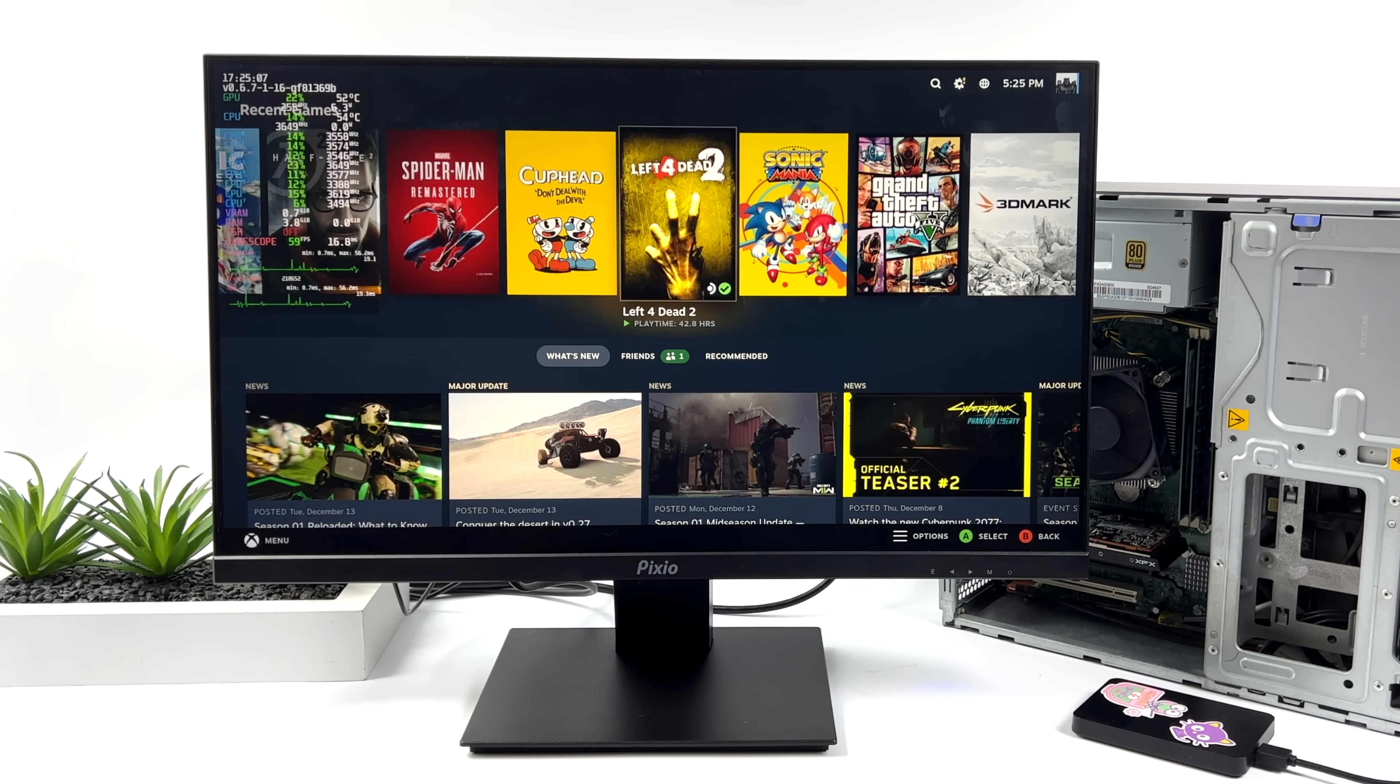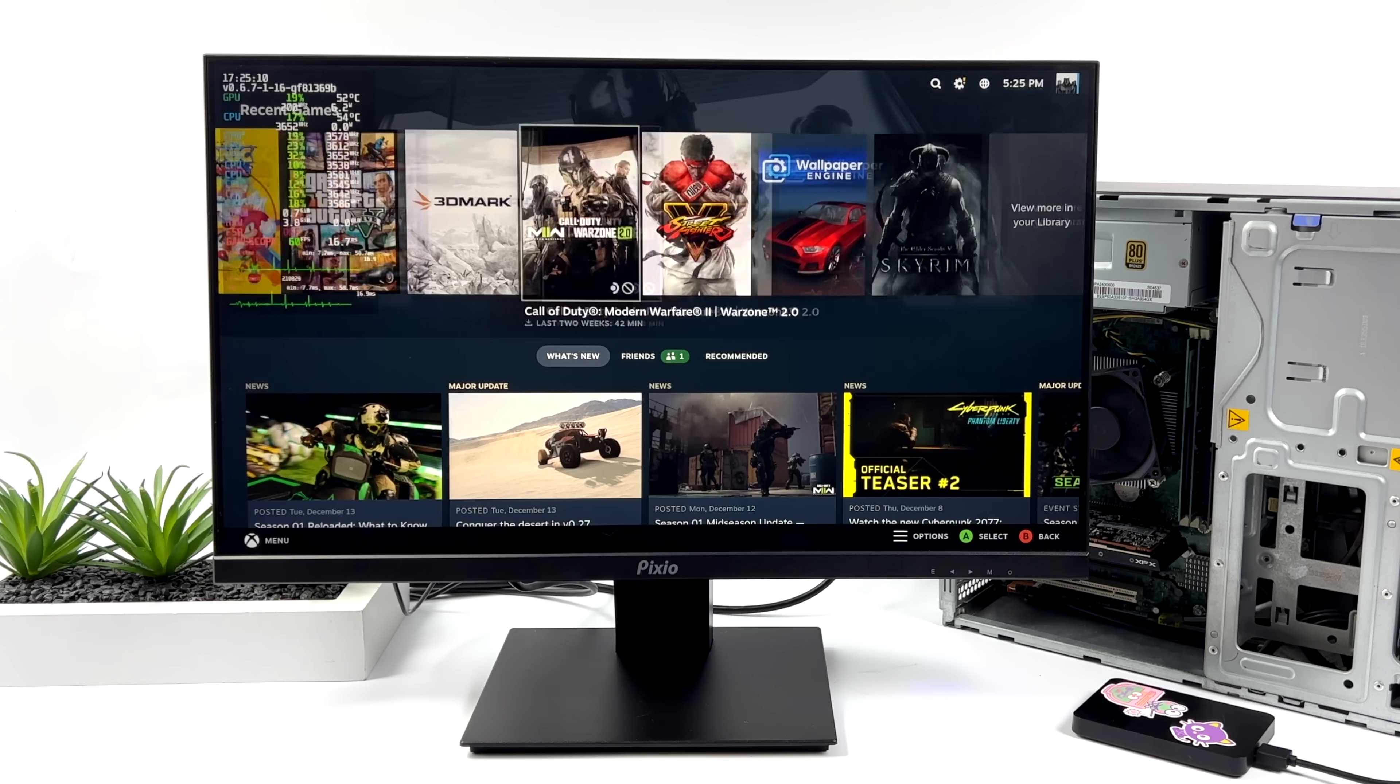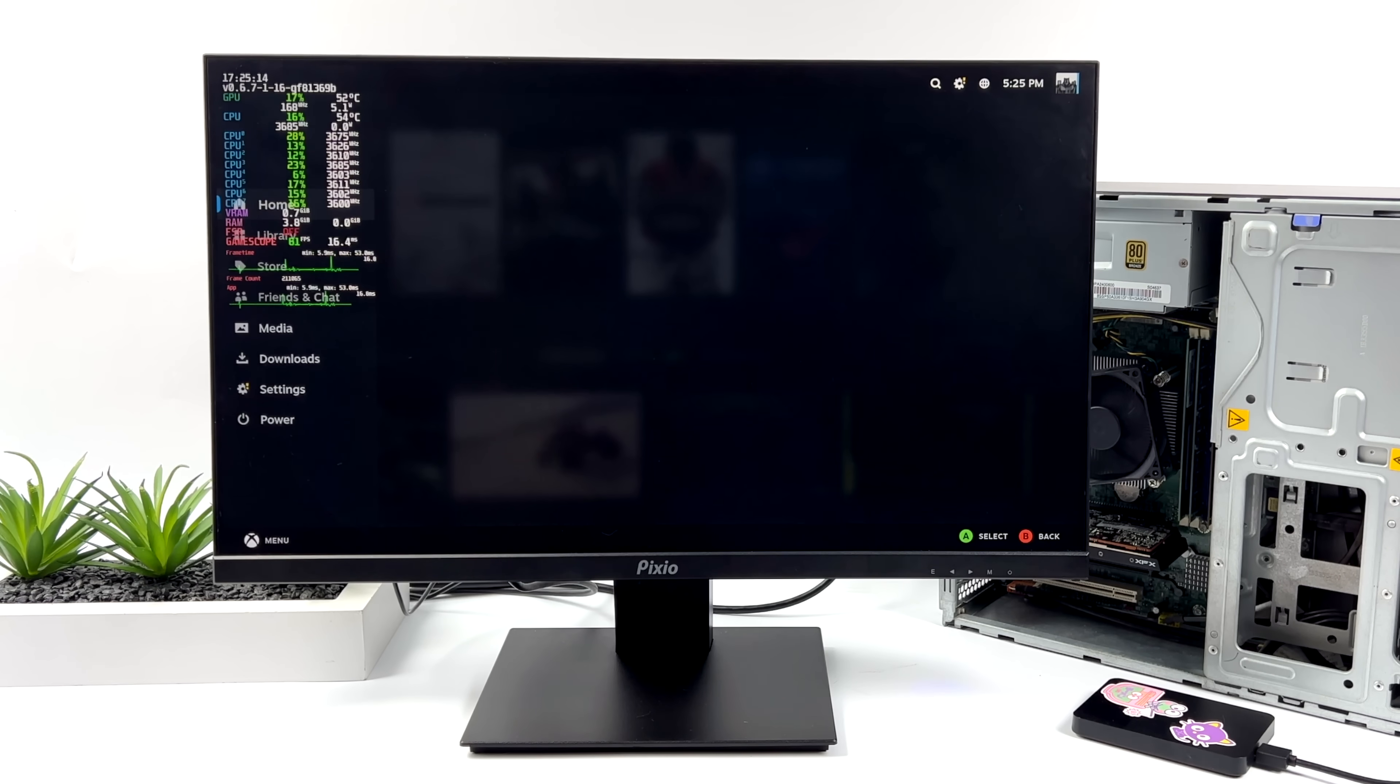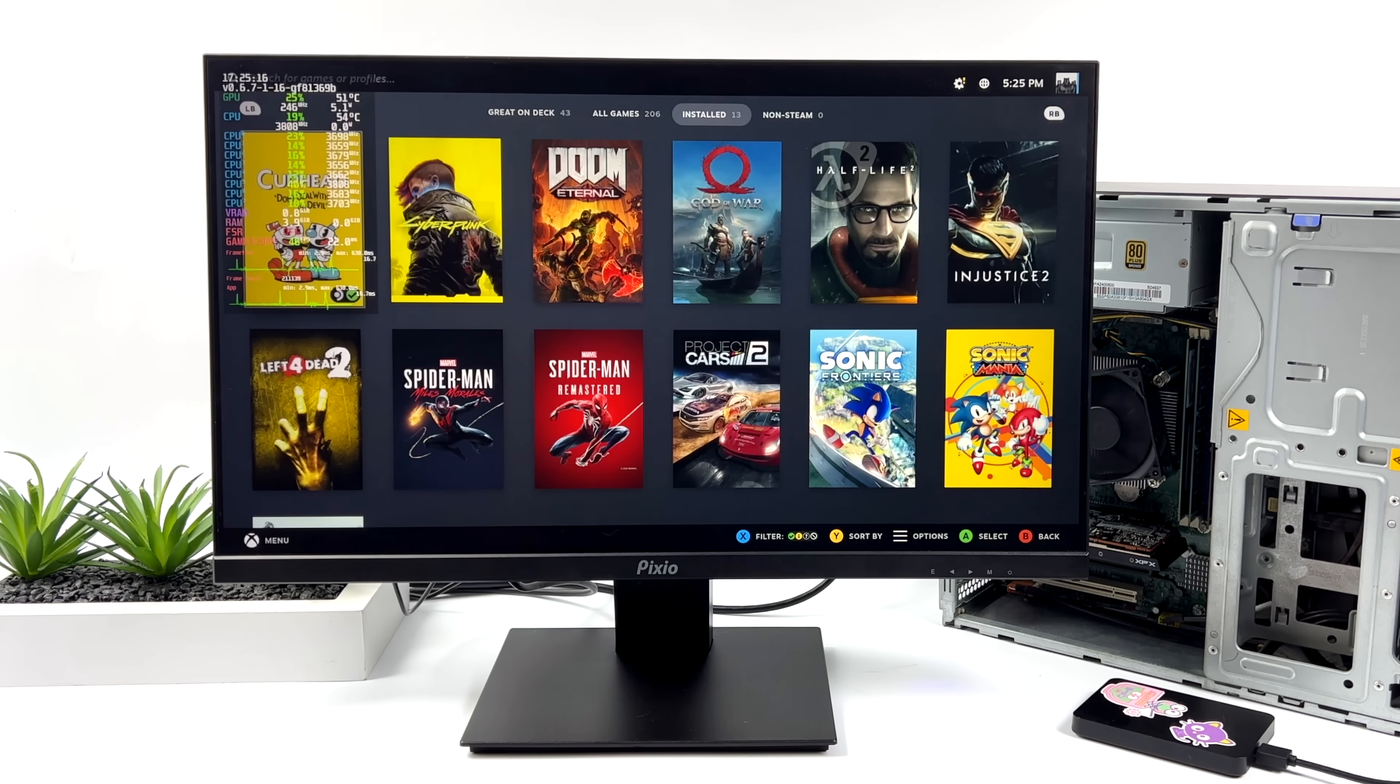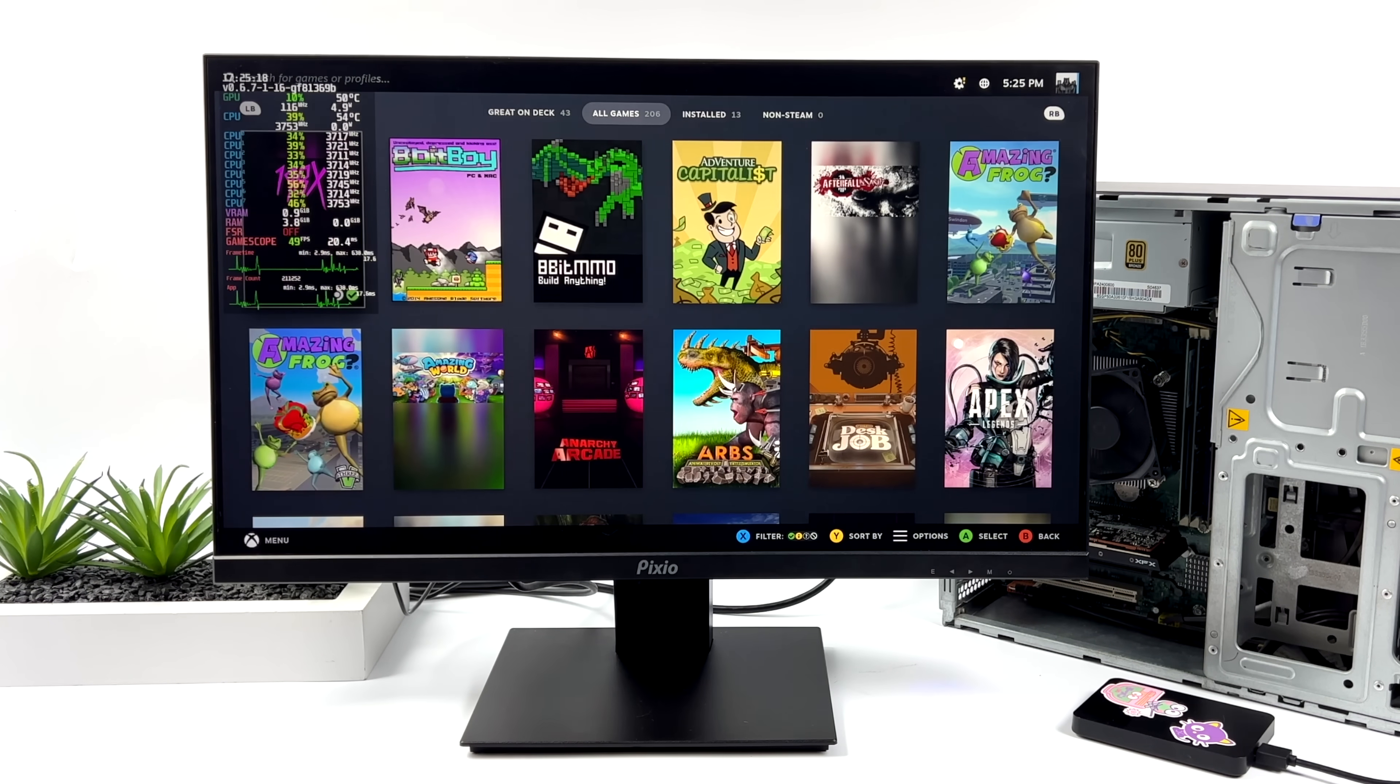But until then, with Holo ISO, we need to go with a Radeon card. And I do think that this is a pretty decent little setup if you can pick everything up for under 200 bucks, which really shouldn't be that hard if you keep an eye on eBay.